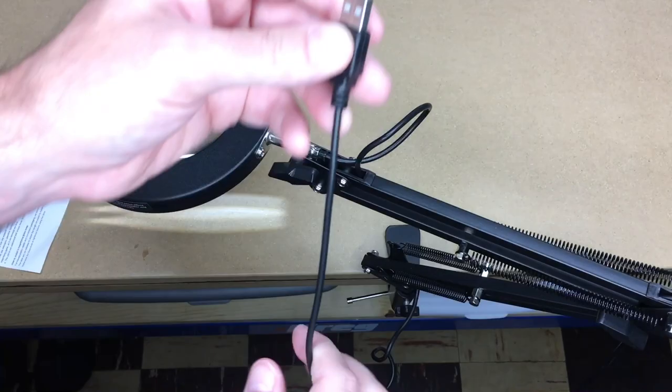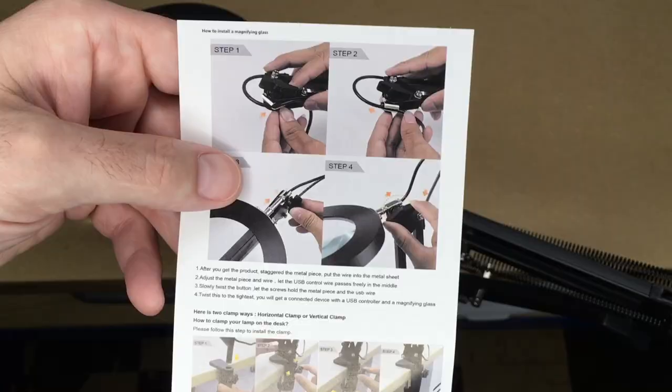So now that I've done everything, we can look at the instructions here. You run the wire through the clamp, clamp down the light, clamp it to a table.